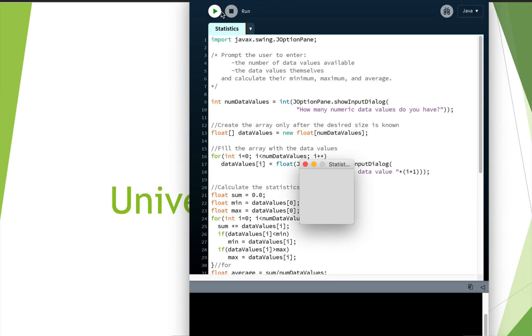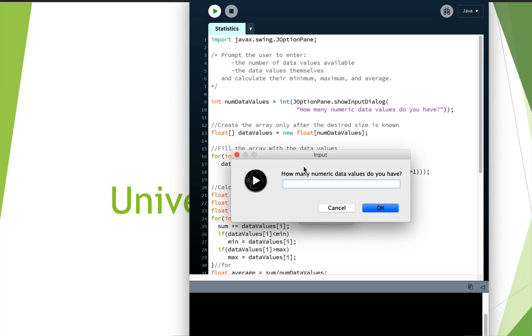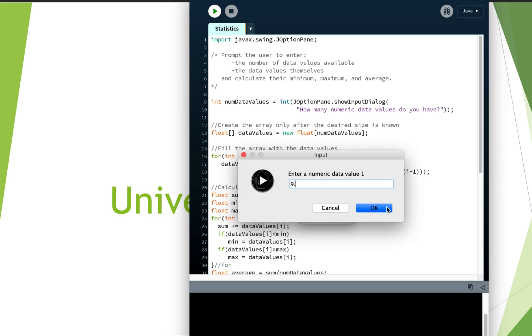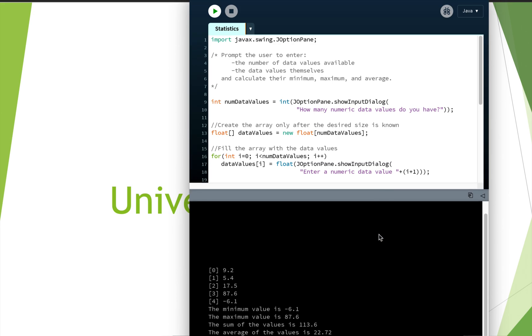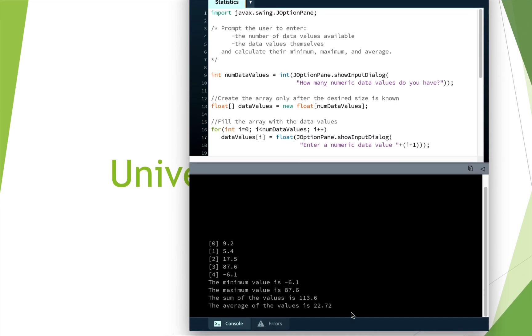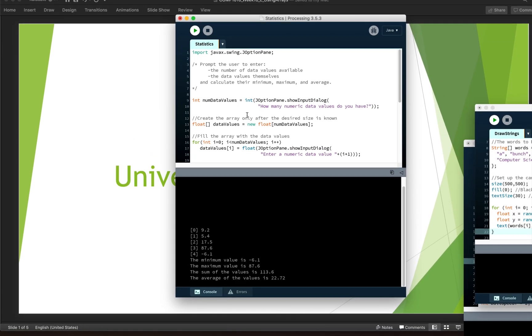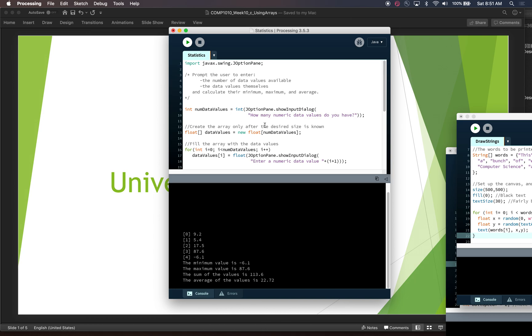Okay, so let's put in five values this time. And we'll do 9.2 and 5.4 and 17.5 and 87.6. And we'll actually do a negative number, negative 6.1. Okay. And if we look down here, we increase this up, then we can see what our values are. So here's the numbers that I just was prompted to type in. The min value is that lowest value, the negative number. The max value is the 87.6. The sum of the values is this. And the average of the values is that. So hopefully that gives you a good idea of some of the ways that we can iterate through arrays and do calculations with those numbers. And that's about it for this example. Thanks for watching. I'll see you in the next one.